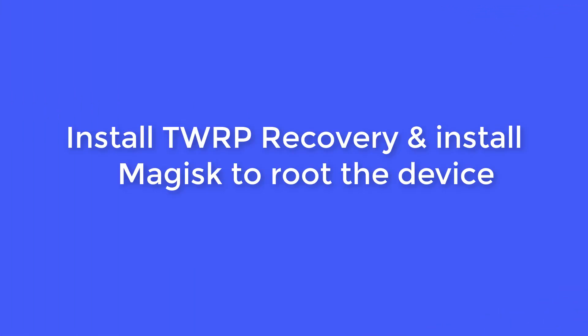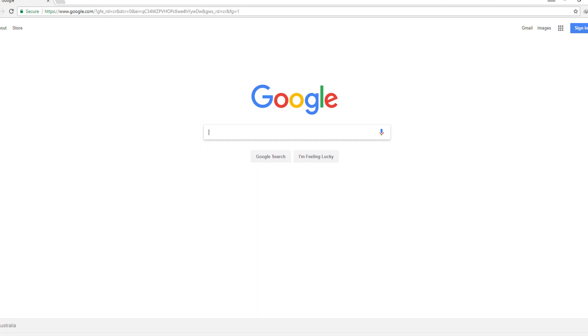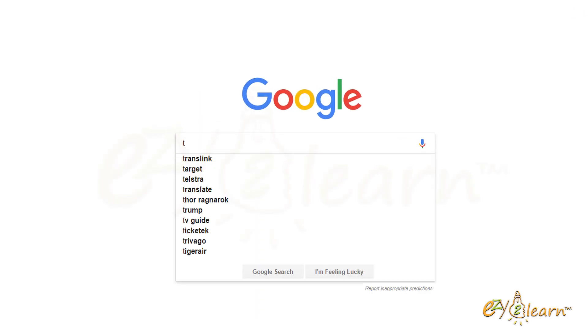Now, let's install TWRP recovery and install Magisk to root the device. Firstly, I will need to download TWRP custom recovery. In your browser, search for TWRP.